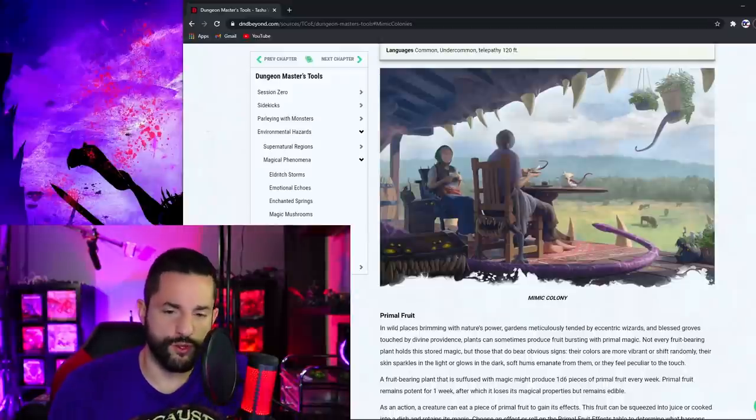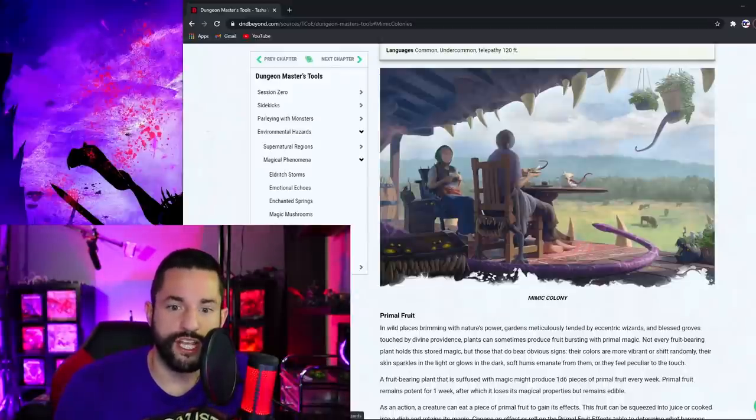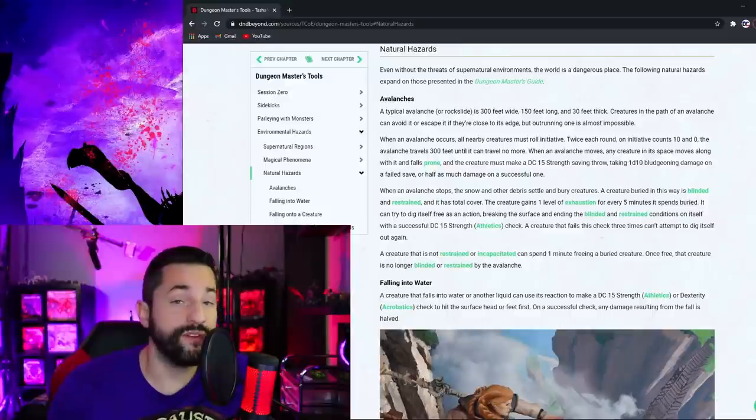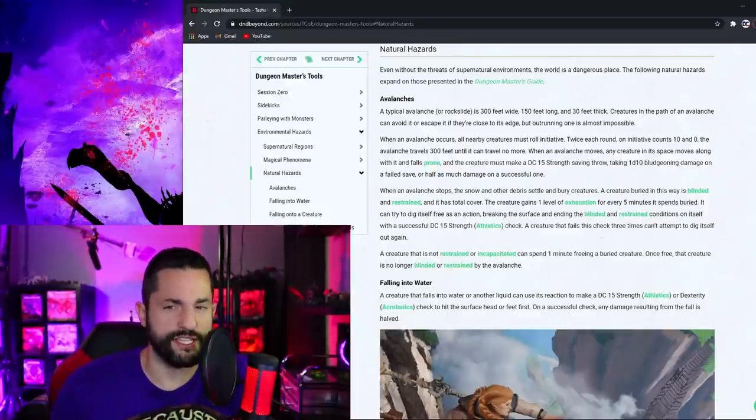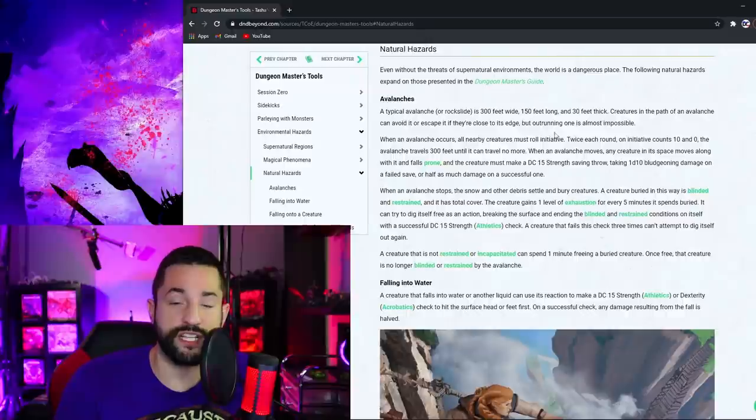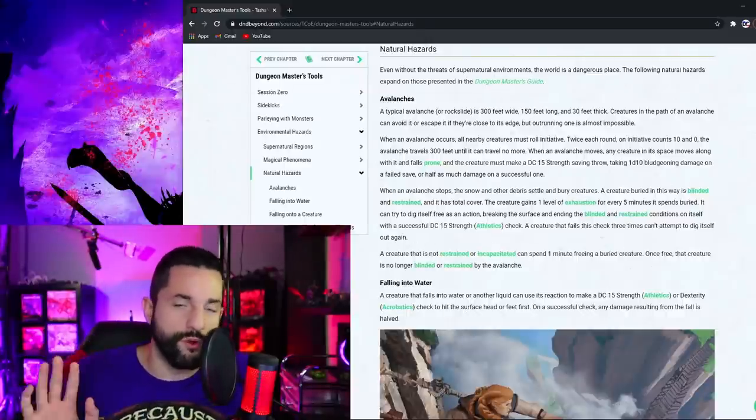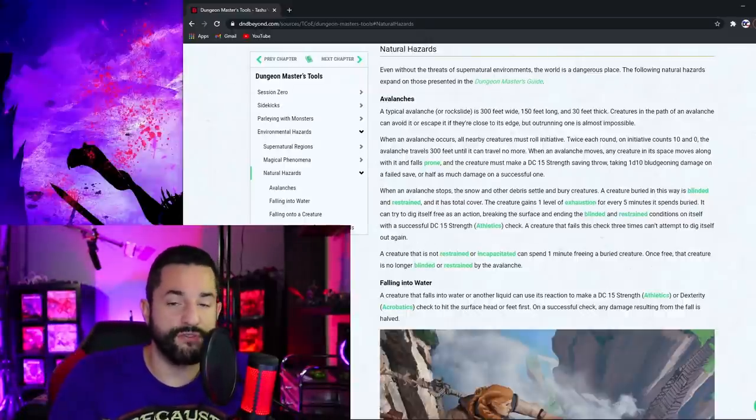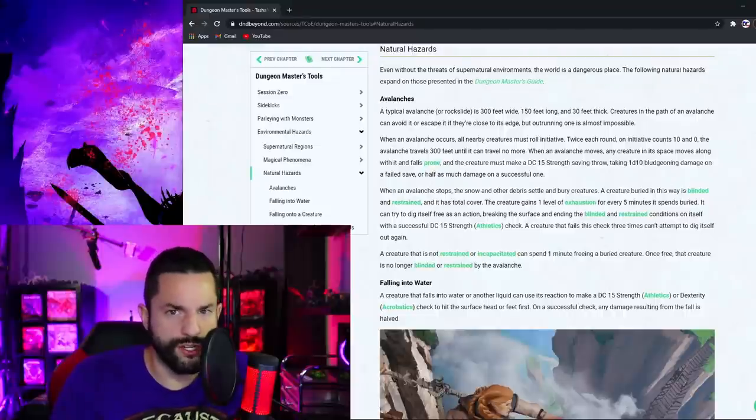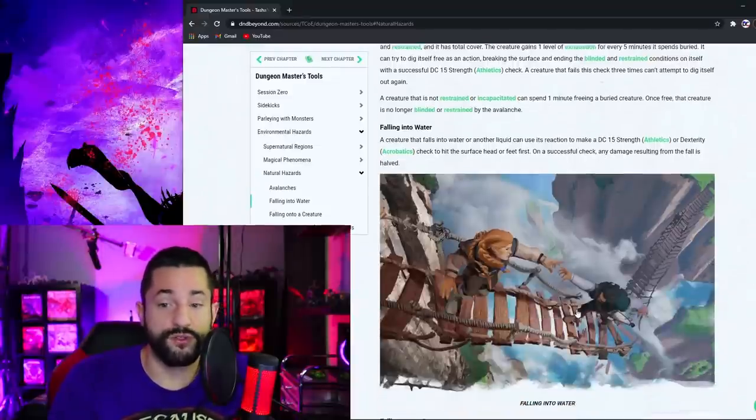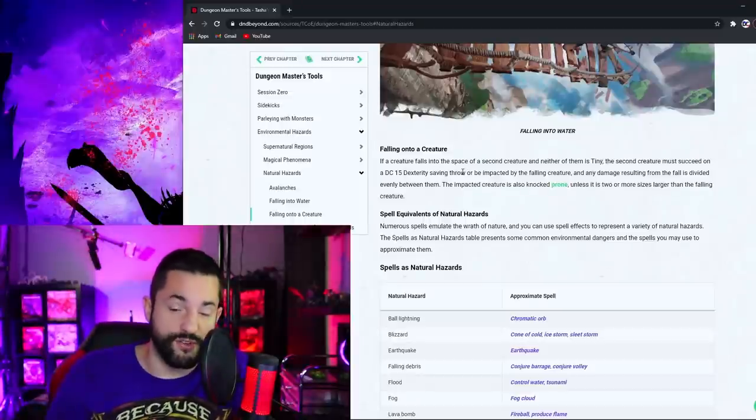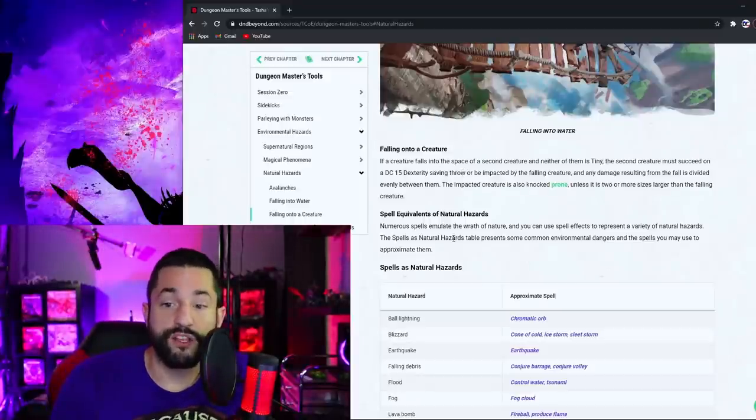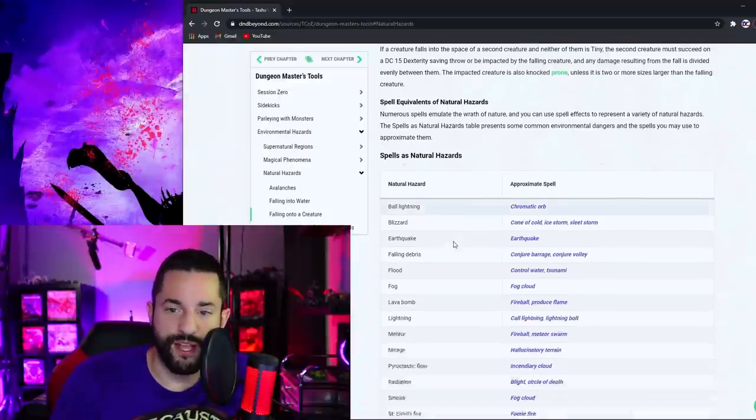You yourself as a dungeon master would know that but the players have to figure that out. So many different cool things you can throw at your players and speaking of stuff that throw at your players you got natural hazards. And what's funny is I also feel synced up to Tasha's Cauldron of everything in this way because they have avalanches and falling into water which I do differently and I have my own homebrew system that I talked about in another video and in my Icewind Dale Arctic Survival PDF. But this also goes into falling on a creature where you share damage if you fall on another creature which I love that.